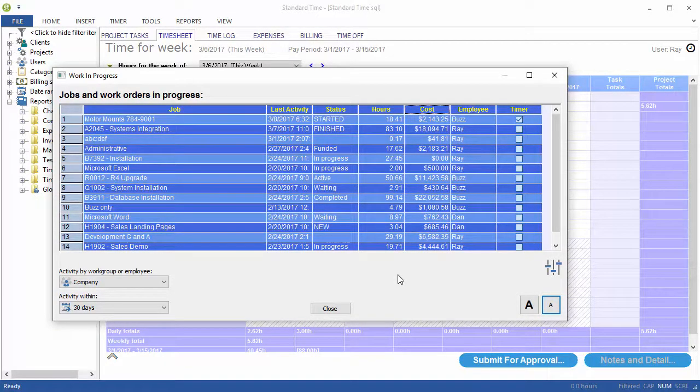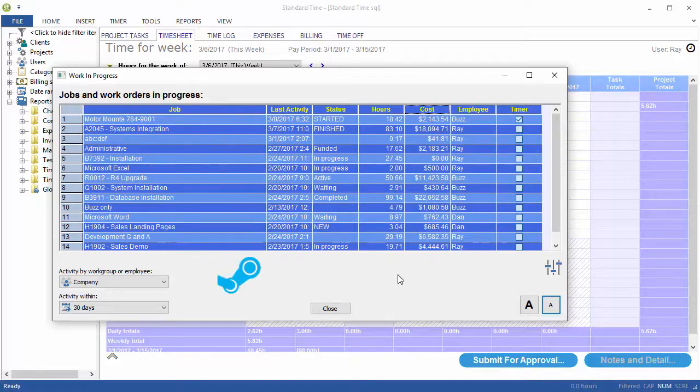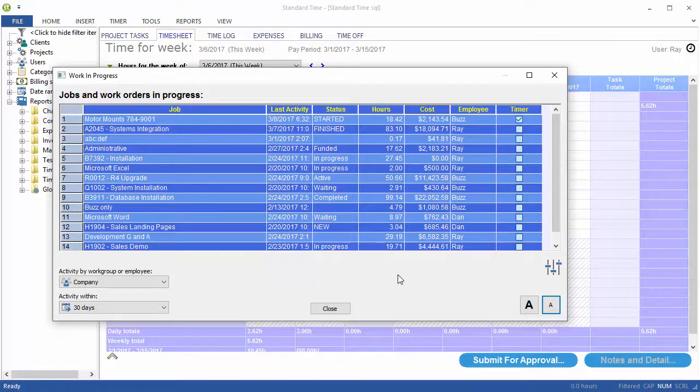This may be one of the best tools for manufacturing, consulting, and service organizations where you just need to see the status of your jobs.